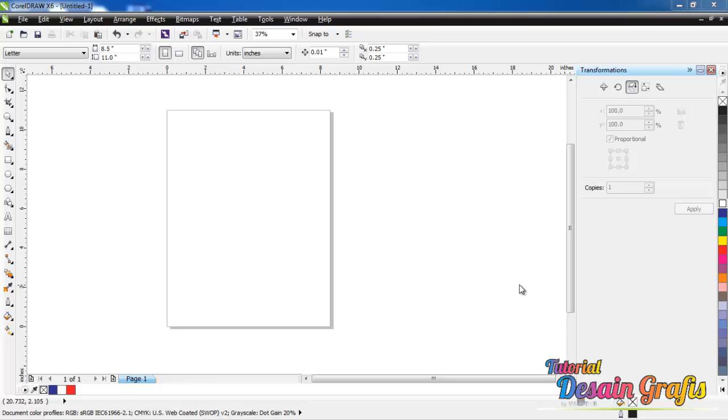Bismillahirrahmanirrahim Assalamualaikum warahmatullahi wabarakatuh, with me Mahadir in CorelDRAW tutorial. Today I'm going to show you how to make a simple logo, especially for a Fox News TV logo.